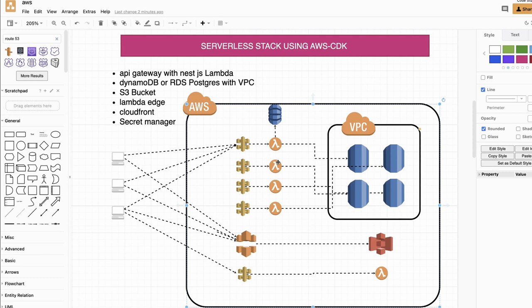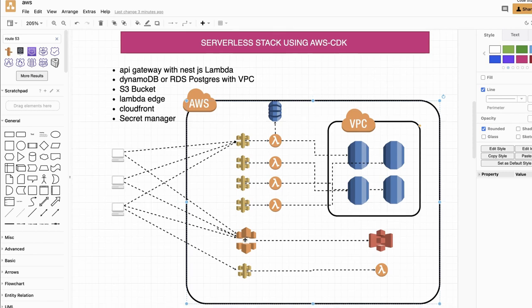We also have front-end applications — React, SvelteKit, and Next.js — all of which are going to be deployed to AWS. The front-end React app is just a simple build output which you can push through CloudFront. CloudFront will read the content from the S3 bucket, so you just deploy your build output to the S3 bucket with static web hosting enabled, and then CloudFront will read it and expose it.